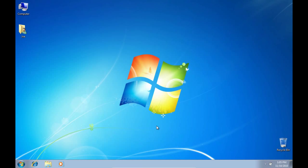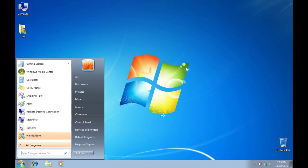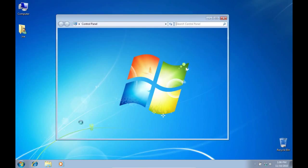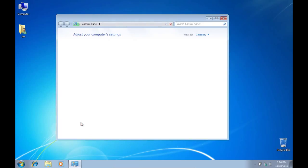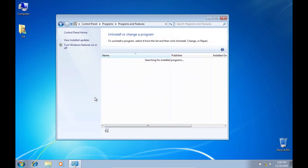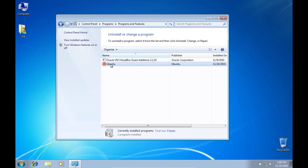Open up the Control Panel. Click Uninstall a Program. Click Ubuntu and click Uninstall.